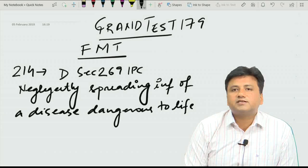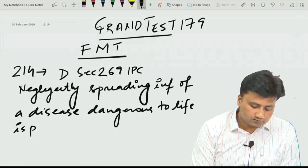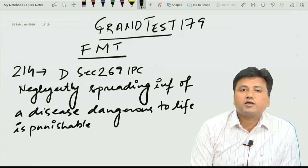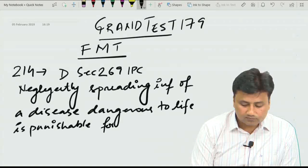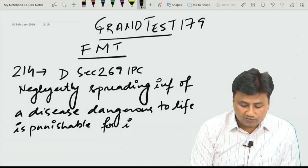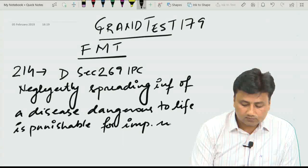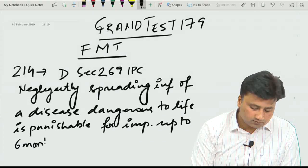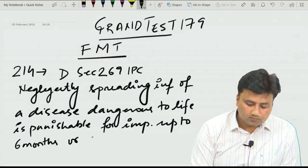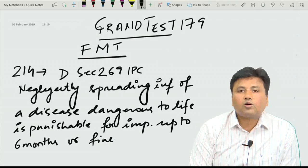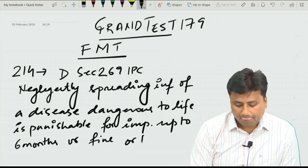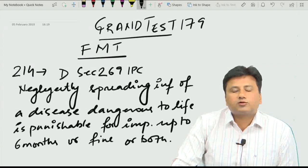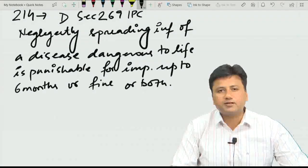Negligently spreading an infection which is dangerous to life is punishable with imprisonment up to six months, or fine, or both. This provision is available in Section 269 of IPC.